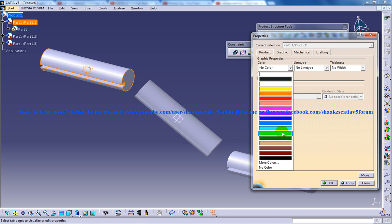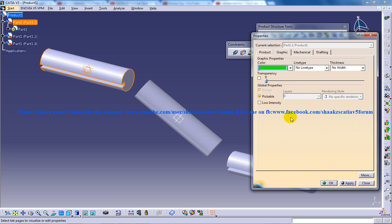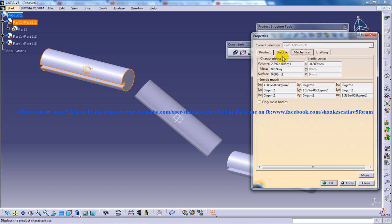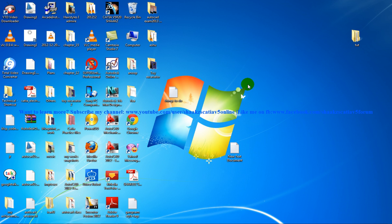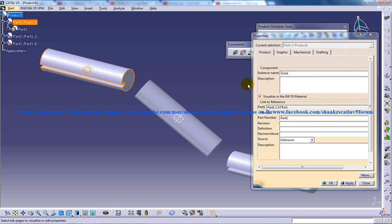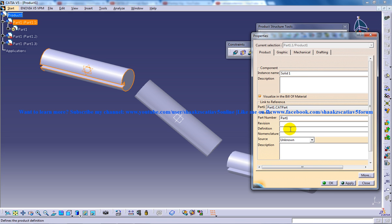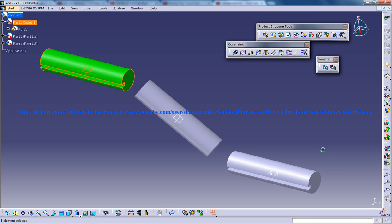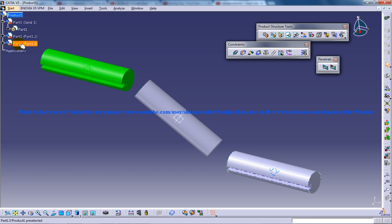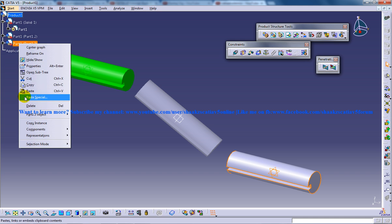I'll change this part to green and the product name is Solid1. I'll click OK here. Now we have our first part's color changed, and I'm going to right click again.